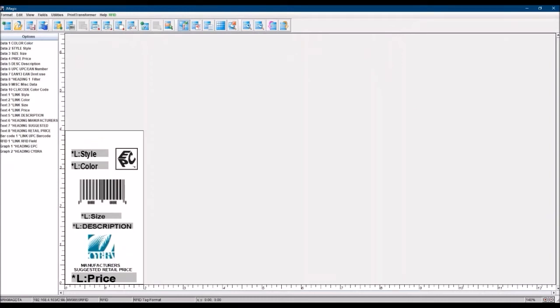I'm going to shift over to Mr. Hunter for just a moment. He's going to show you how you can take a basic format in MarkMagic that you may have had for a while and add an RFID field to it and start using it.